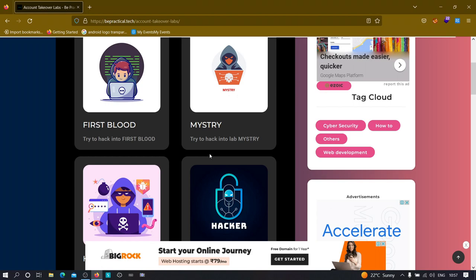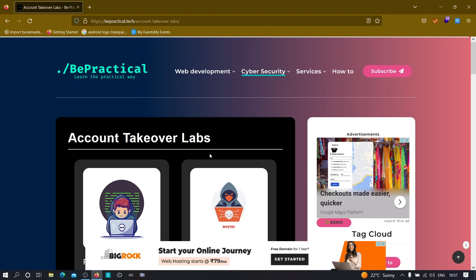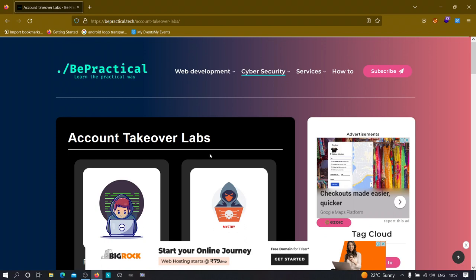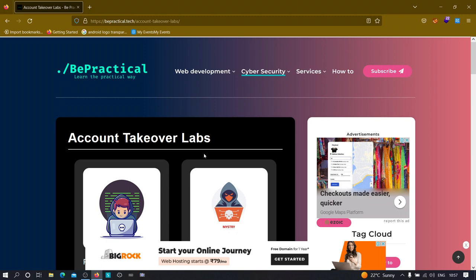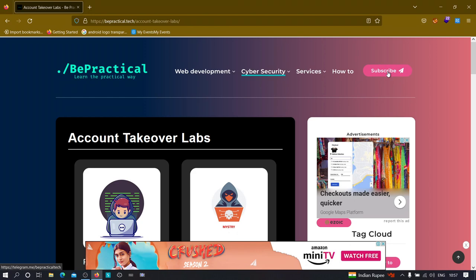Now let's get started. For this video I'm going to take a live website to demonstrate CSRF. First, let's understand what CSRF is — in one sentence, CSRF allows an attacker to perform an action on behalf of the victim. For example, suppose there is a subscribe button. Normally clicking it subscribes you to a Telegram channel, but if there was a CSRF vulnerability in, say, facebook.com's change-password functionality...